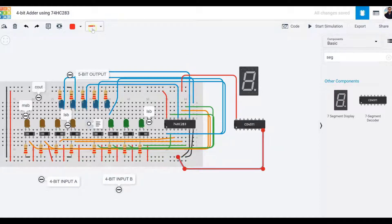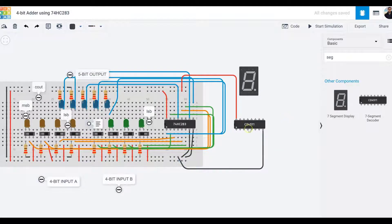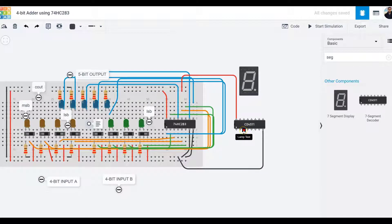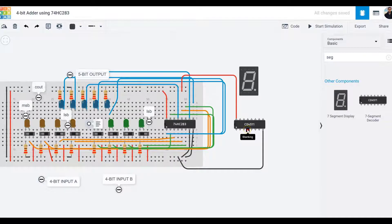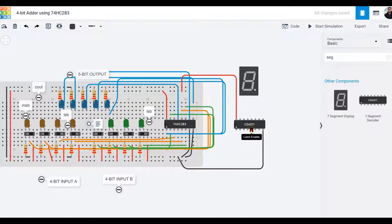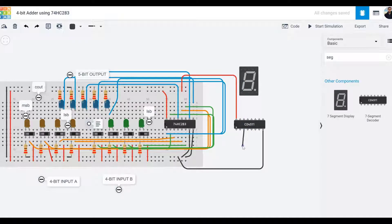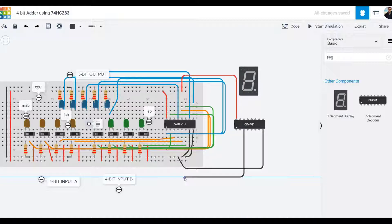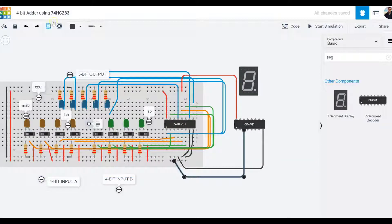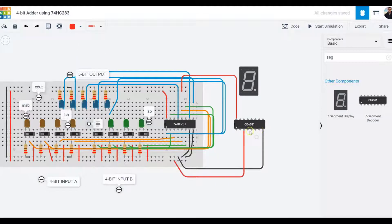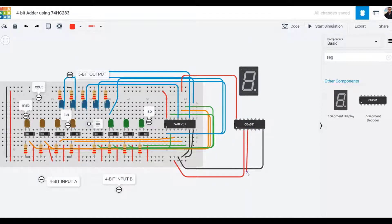Pin number three labeled lamp test and pin number four blanking are going to be connected to the positive rail. I'm making those connections in red to the positive rail.